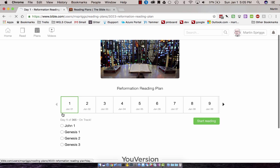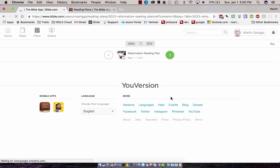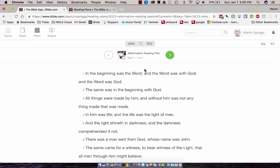So as I'm reading through these, I can check these off. I can click Start Reading. And as I start the reading, it's going to start with the first selection, which was John 1.